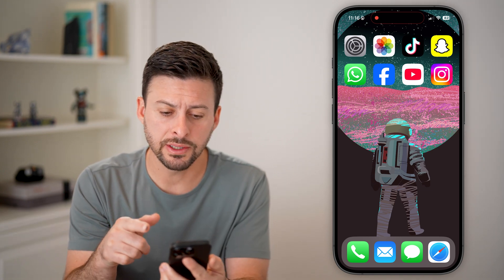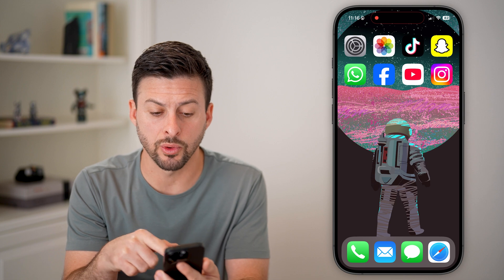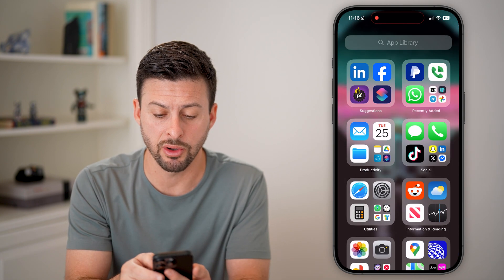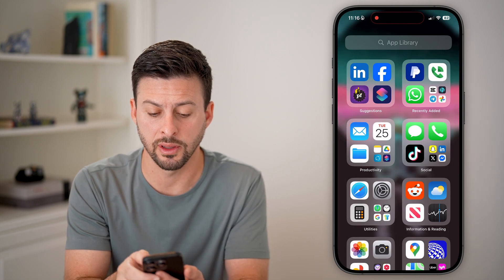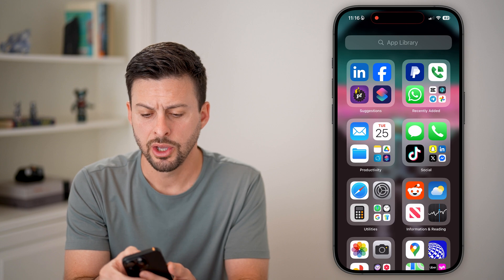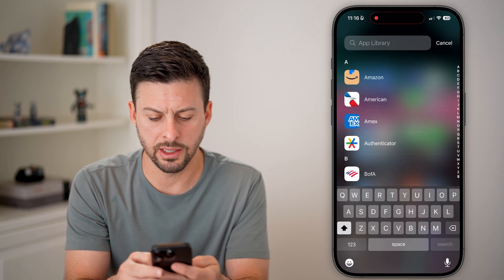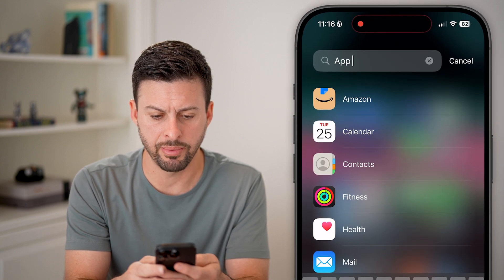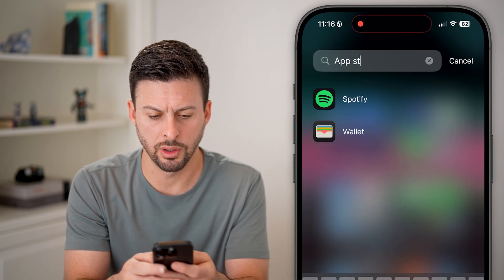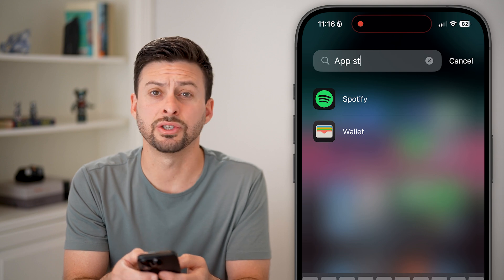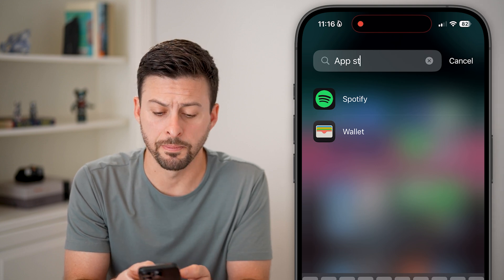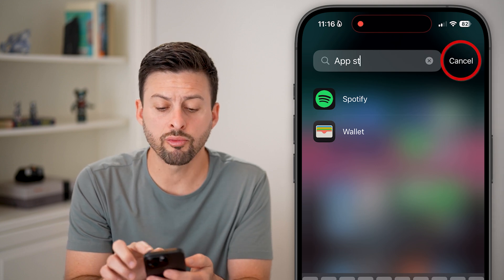Now you can see there's no App Store on here. And if I go to the App Library by swiping all the way to the left, you can see in App Library I can type in App Store and it just doesn't show up.